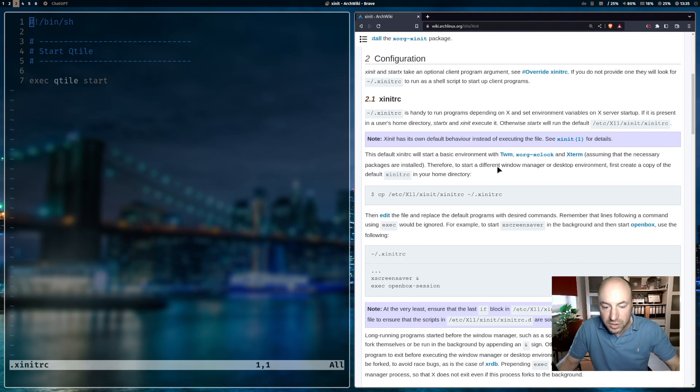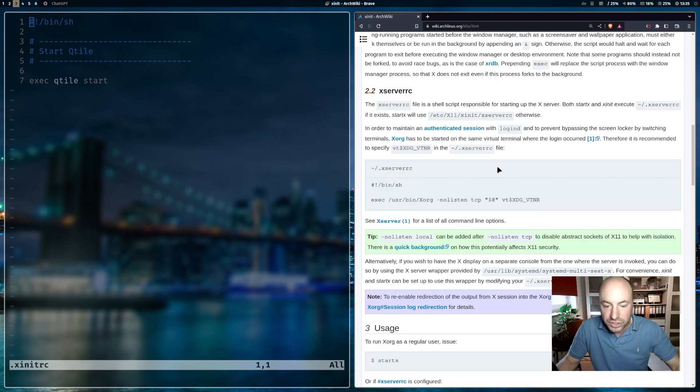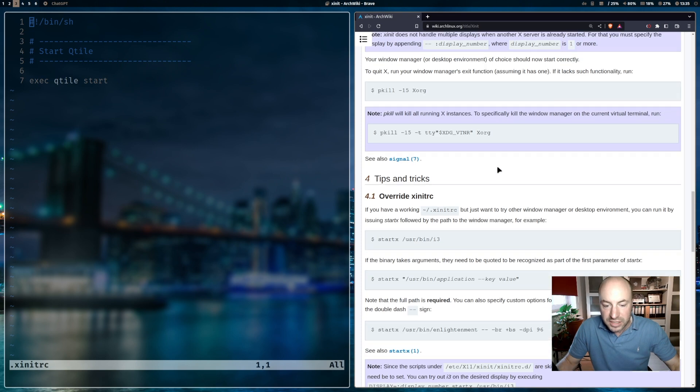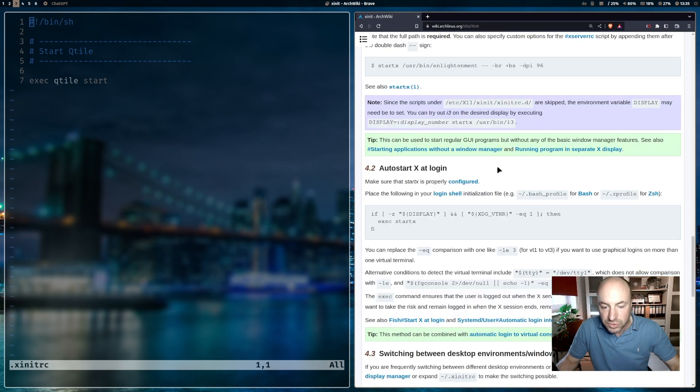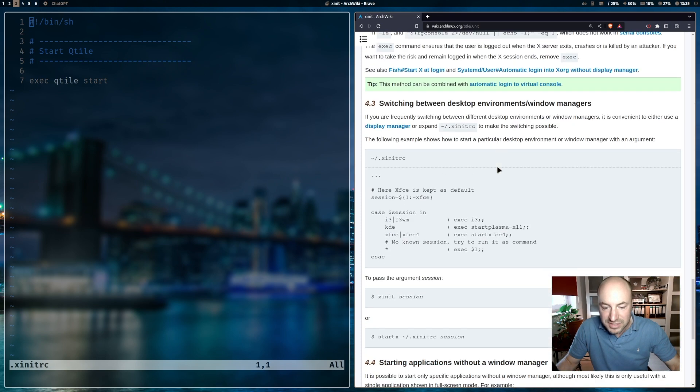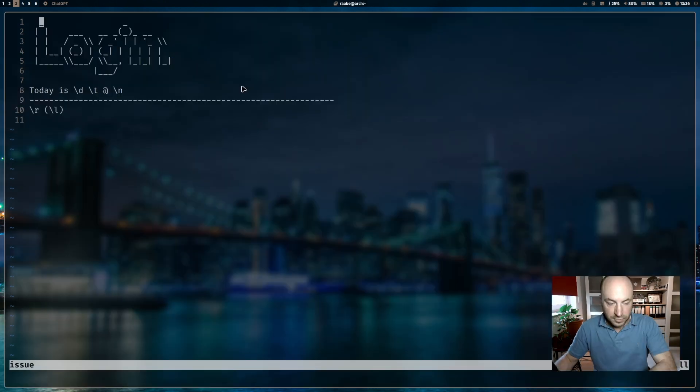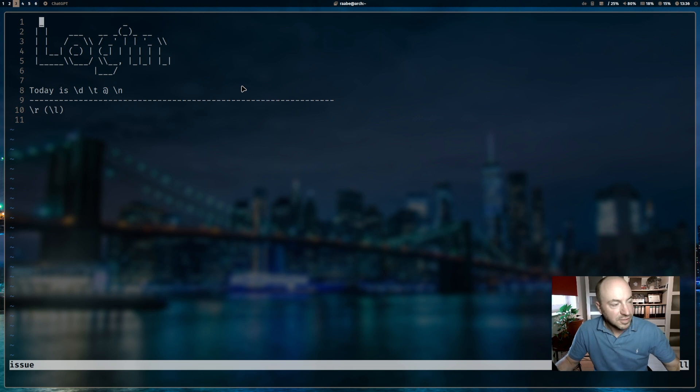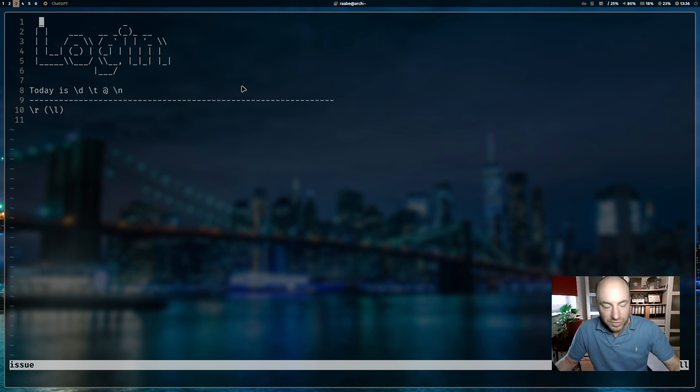you find all the information that you need to configure your startx. And that's it for today. This is my custom login screen for Arch Linux. See you next time.